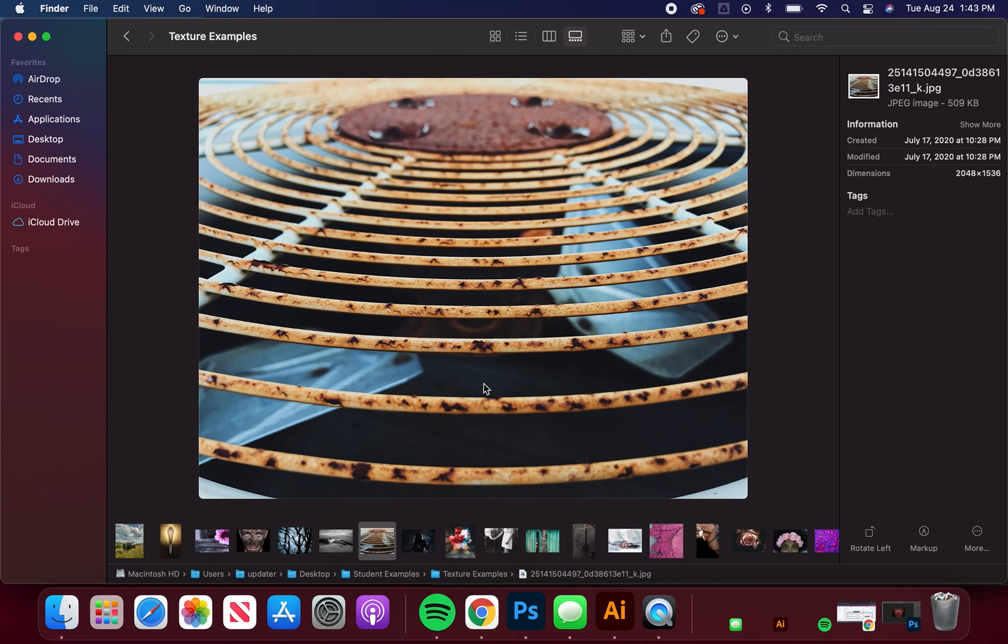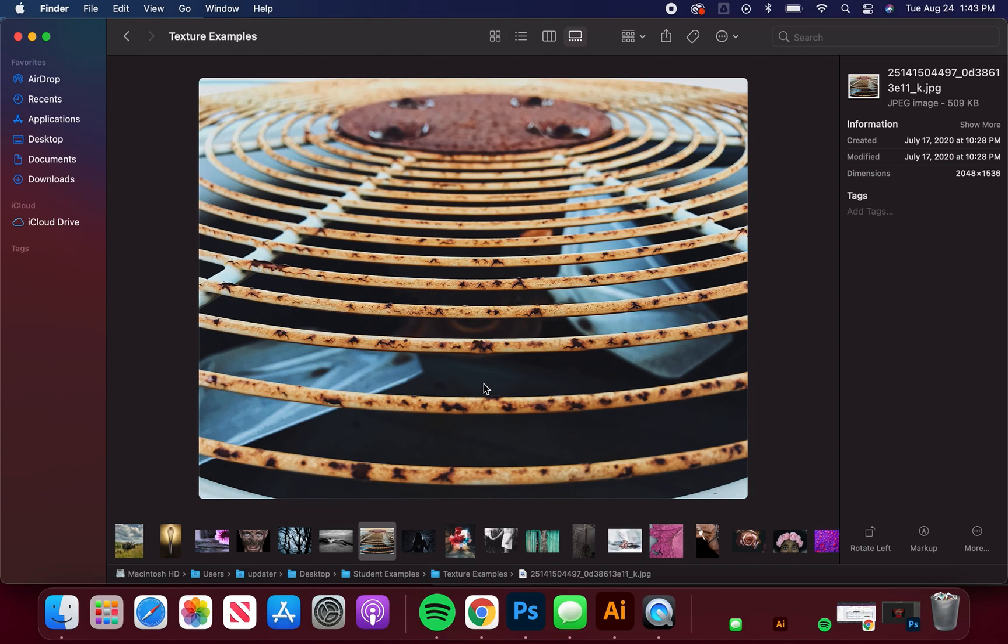Texture is nothing if the light in your photograph isn't showing it. One of the first things I had you guys do was turn off your flash. Evenly lighting a textured surface basically erases that texture. The light highlights and shadows that play on that textured surface is what allows us to register it visually because obviously we can't touch it.